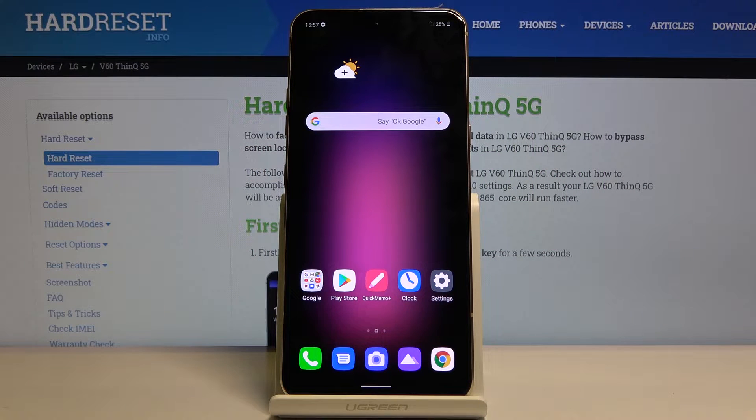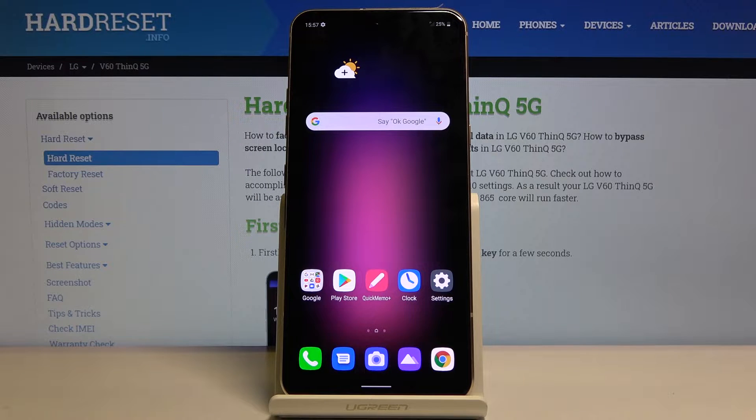Welcome. A friend of mine is an LG V60, and today I will show you how to transfer files from the SD card to the phone or vice versa.